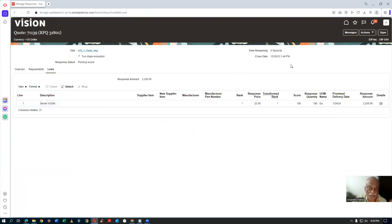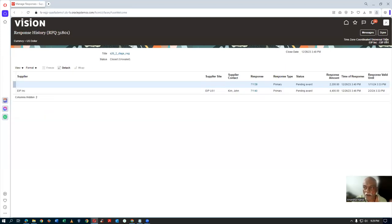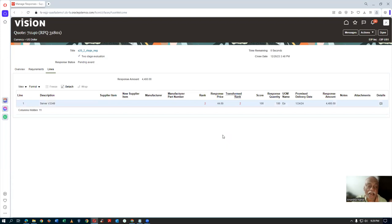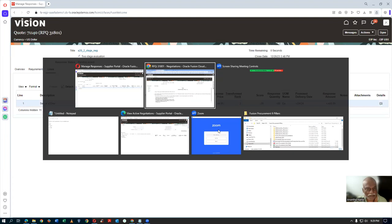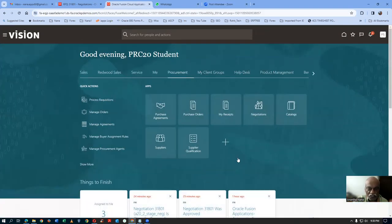We are now going to customize the role. By customization, I will remove the Unlock Unseal Technical but retain the Unseal Commercial — just for your understanding. But you can remove both. I am now going to get a role which will remove the Unseal Technical stage but retain the Unseal Commercial. So let us go and customize the role for removing these unseal options.